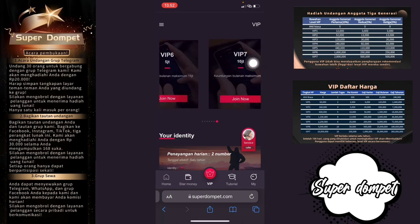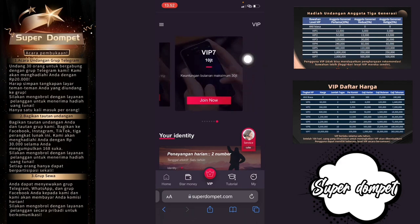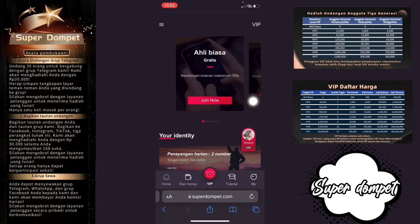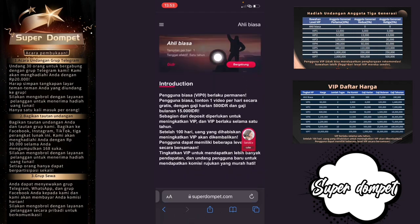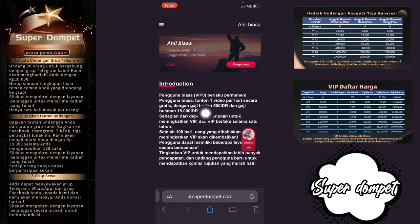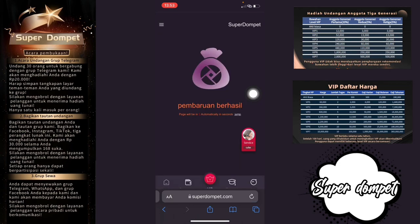VIP 5 harganya 2,2 juta, keuntungan bulanan 6 juta rupiah. VIP 6 harganya 5 juta dan VIP 7 harganya 10 juta — keuntungan bulanannya adalah 30 juta. Saya masih menjadi Ahli Biasa karena baru mendaftar. Setelah klik Join Now, tampilan per hari adalah 1, tanggal efektif 1 tahun, dan pengguna akan mendapatkan 15 ribu dalam sebulan. Gaji hariannya adalah 500 rupiah.